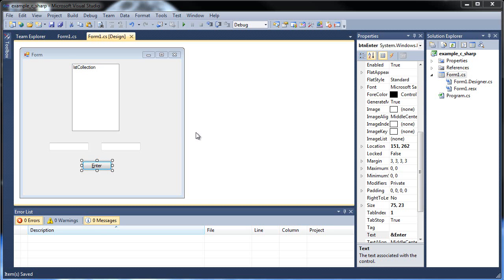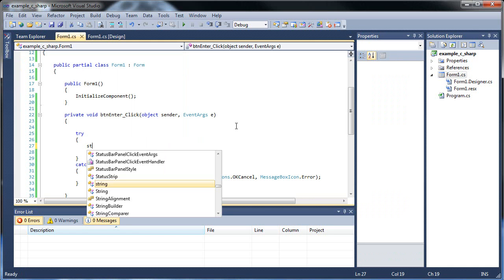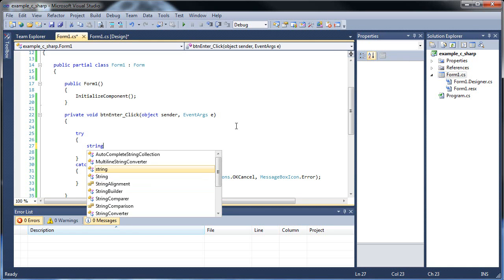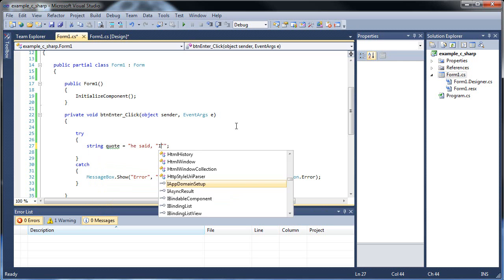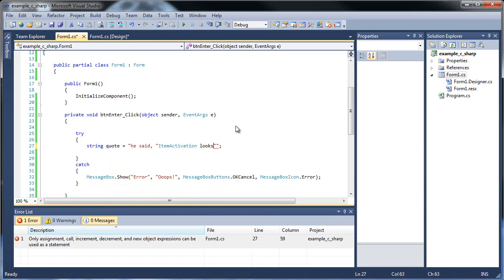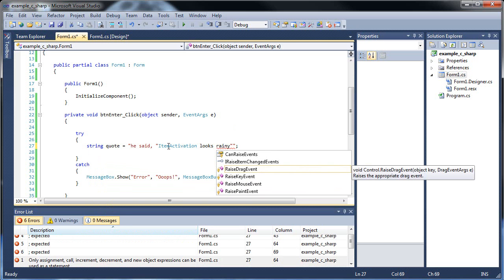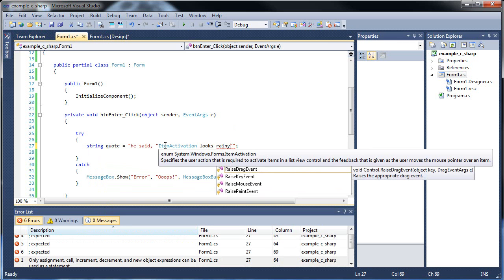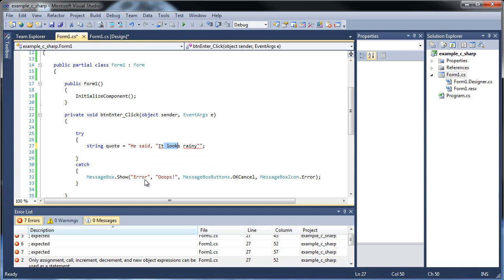The first thing I'd like to show you just to get out of the way is how to put quotes inside a string. Let's go to this enter and create a string. So I go string quote is equal to he said, it looks rainy. There we go. Okay, so we have our quotes, because that's what he said. You should probably capitalize it. But the text is all black, and we have a whole bunch of errors. Why is that?